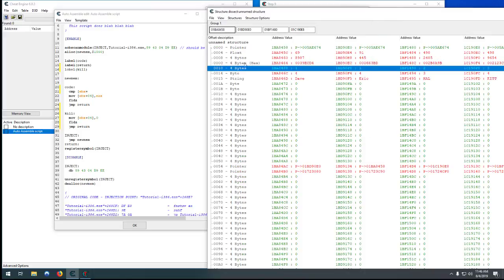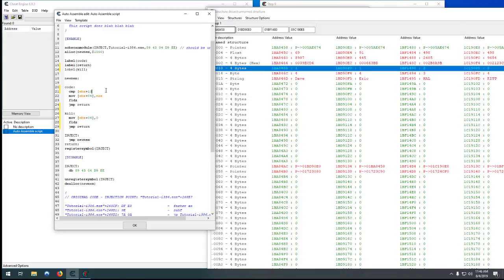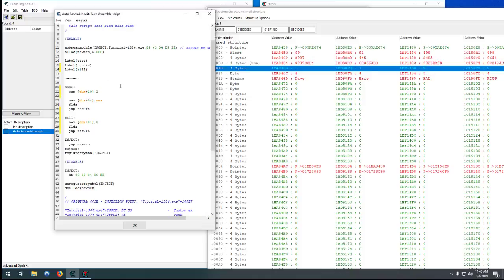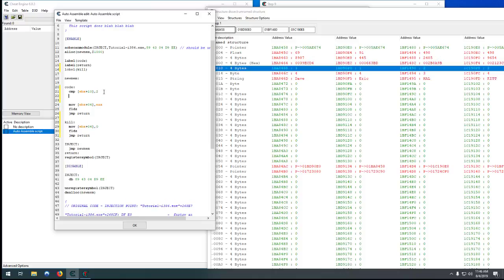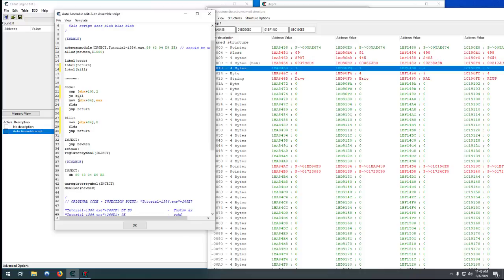But if we do a CMP, which is compare, EBX plus I believe it was 0x10, yeah plus 10. And we want to compare that to a 2. So now it'll compare EBX plus 10, which is 1 for the players, 2 for the computers, it'll compare that to 2. And then you want JE, which is jump if equal. So if it's equal to 2, we just want to jump to kill.